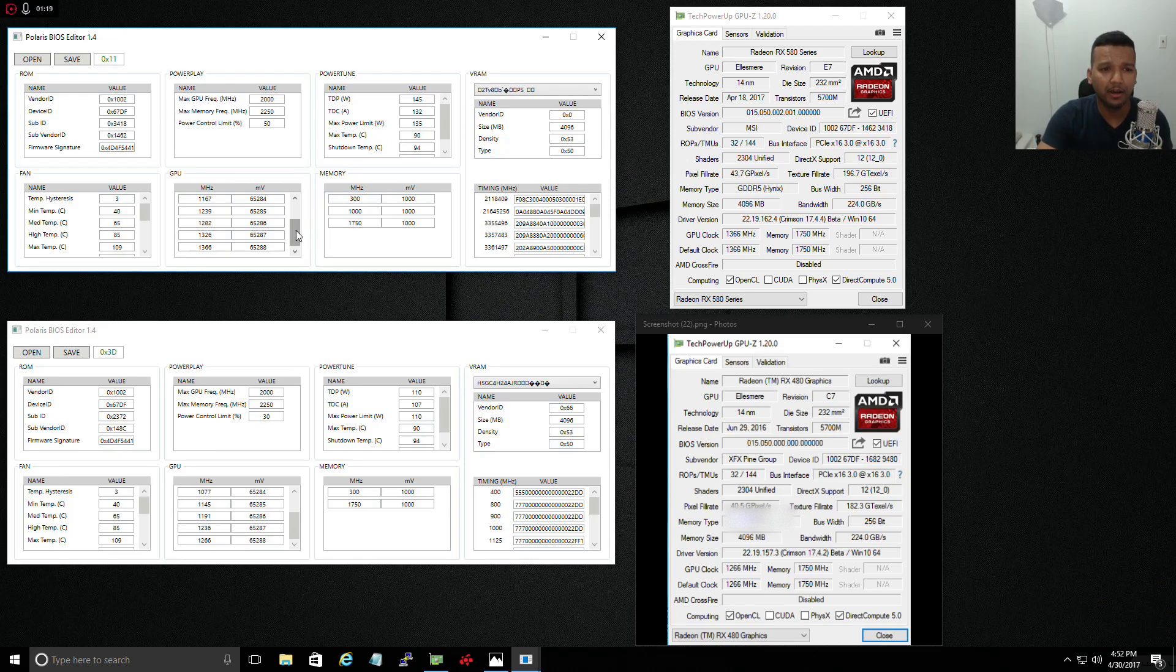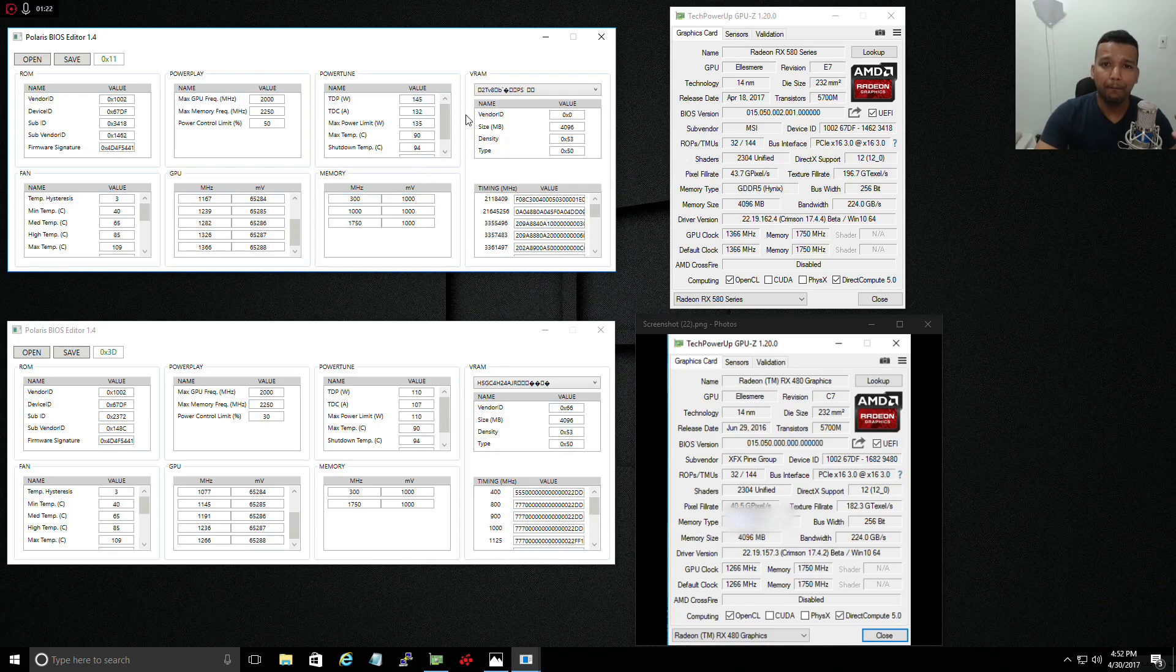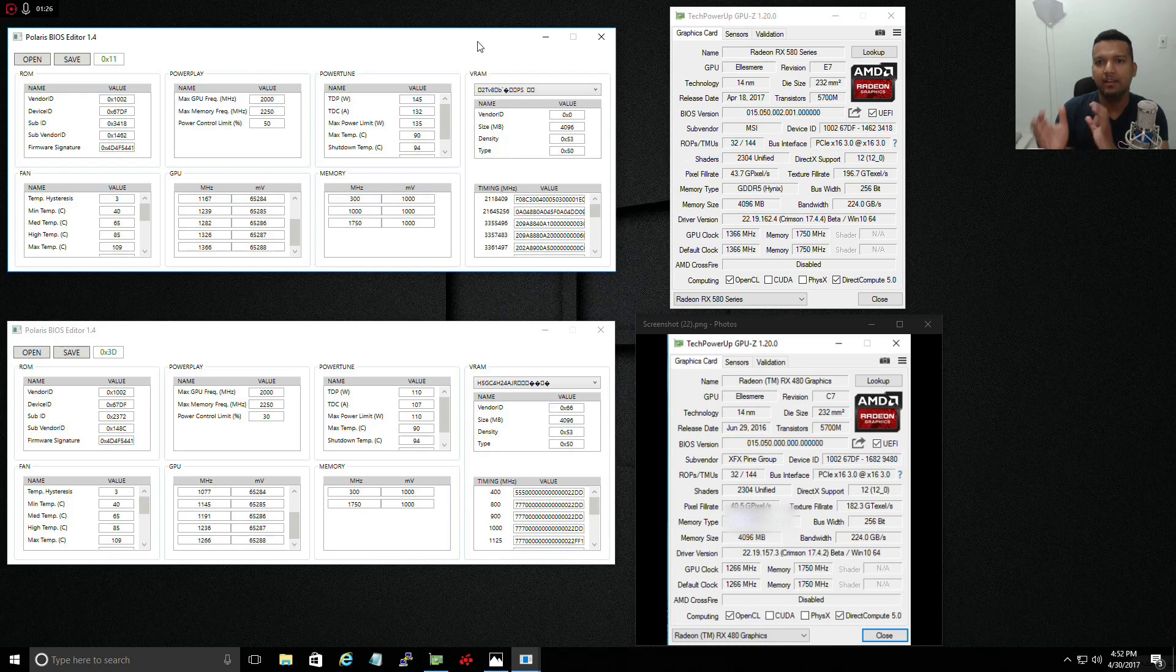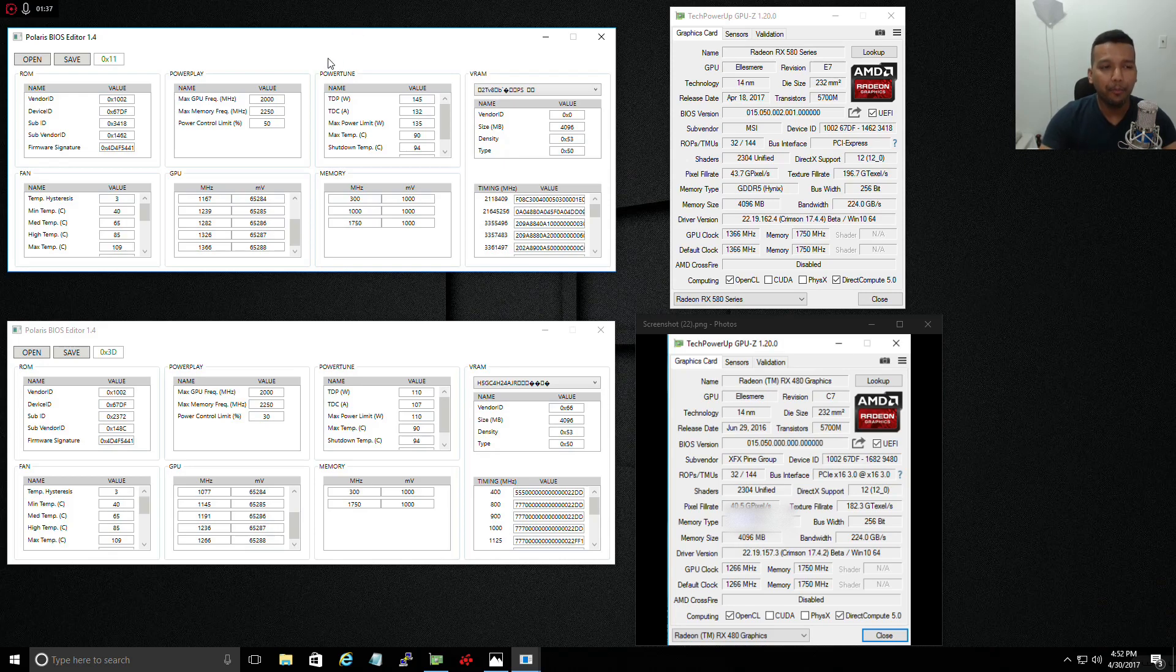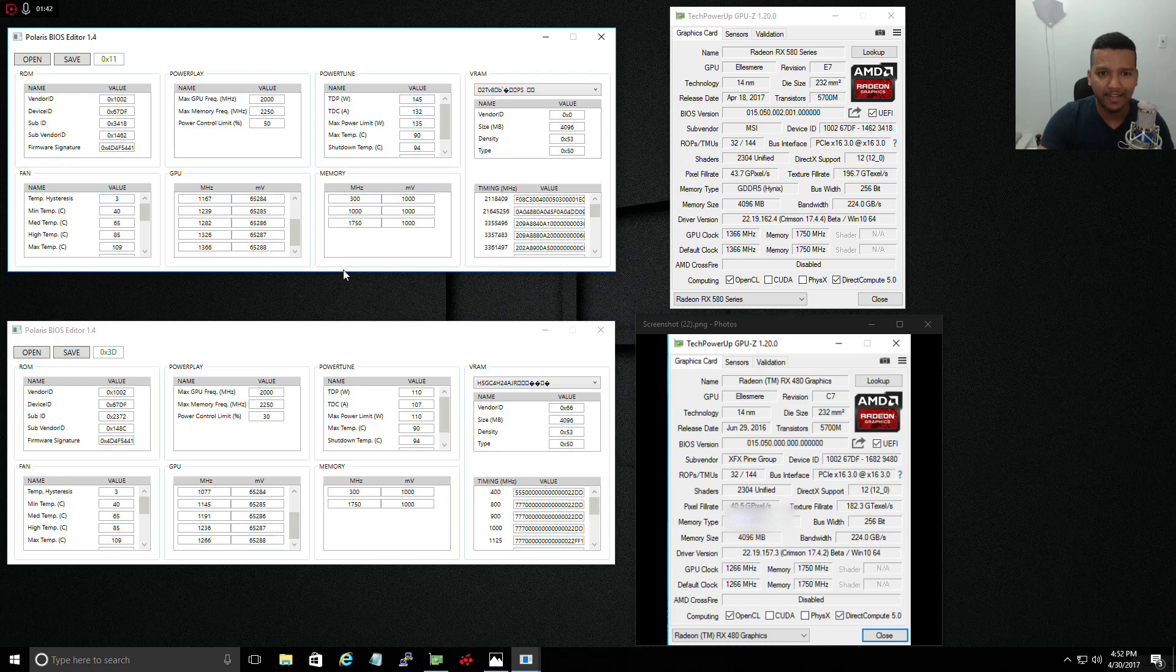The BIOS I flashed today is from MSI RX 580 Armor 4G. I went to MSI's website, looked at the specs, opened the Polaris BIOS editor, and matched the specs.